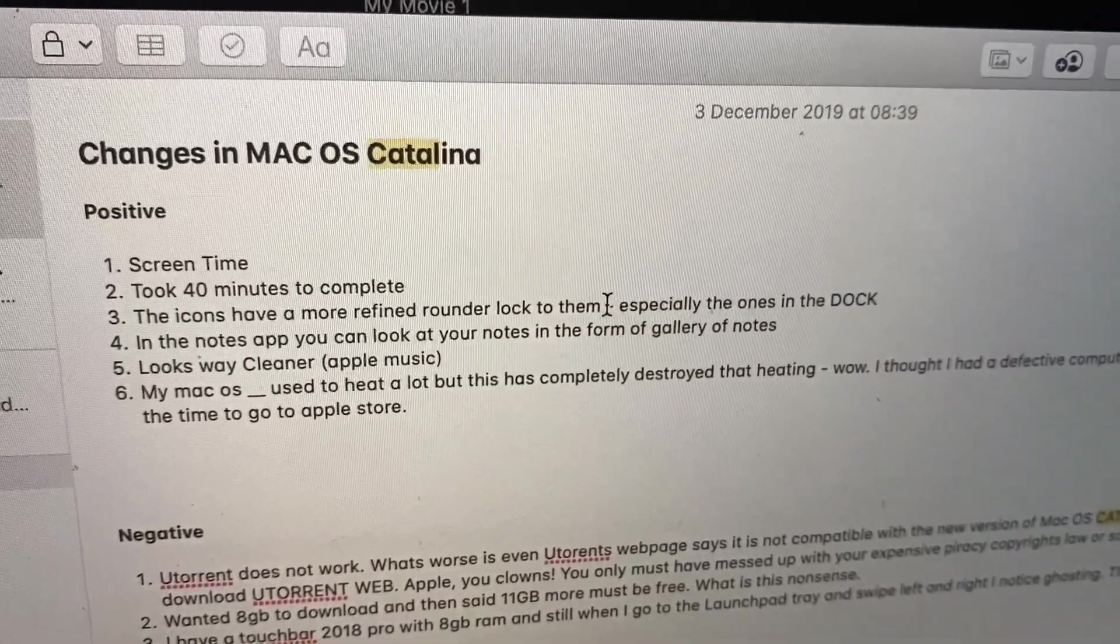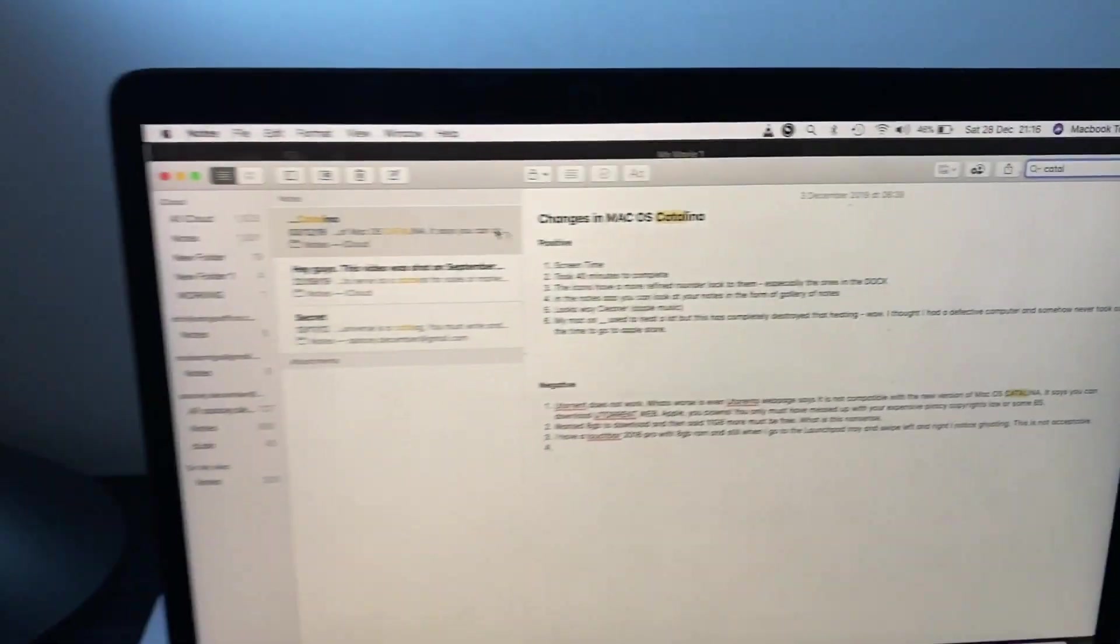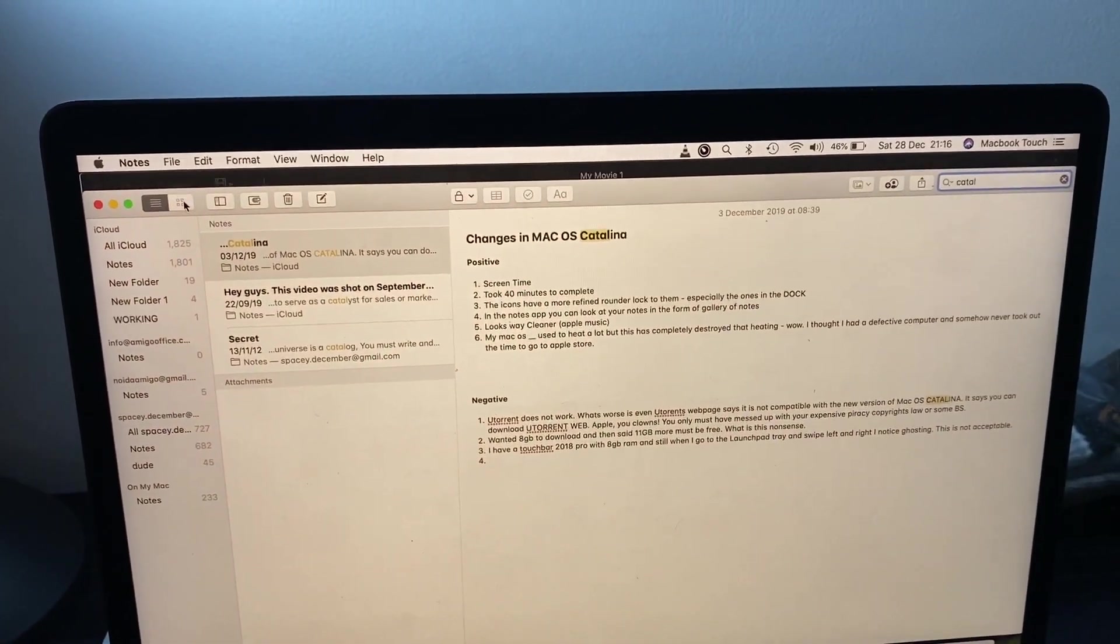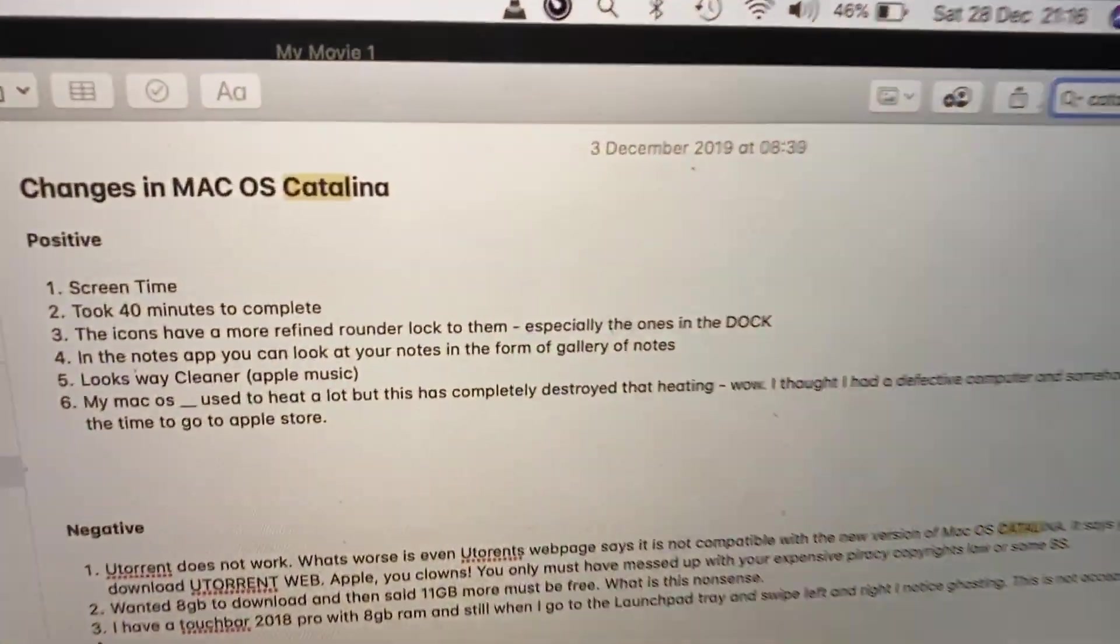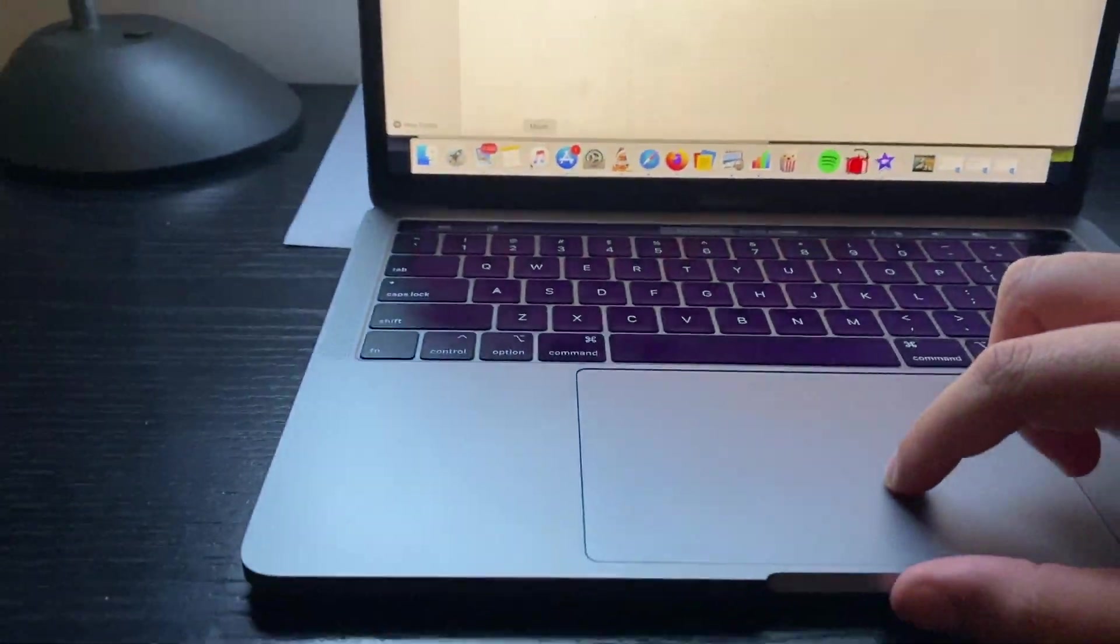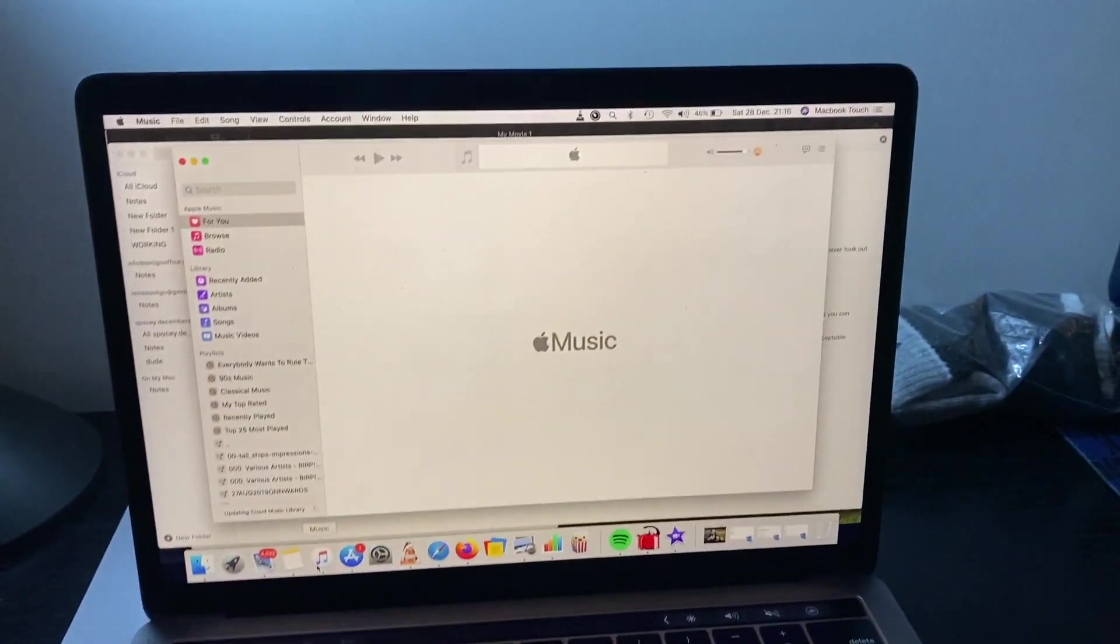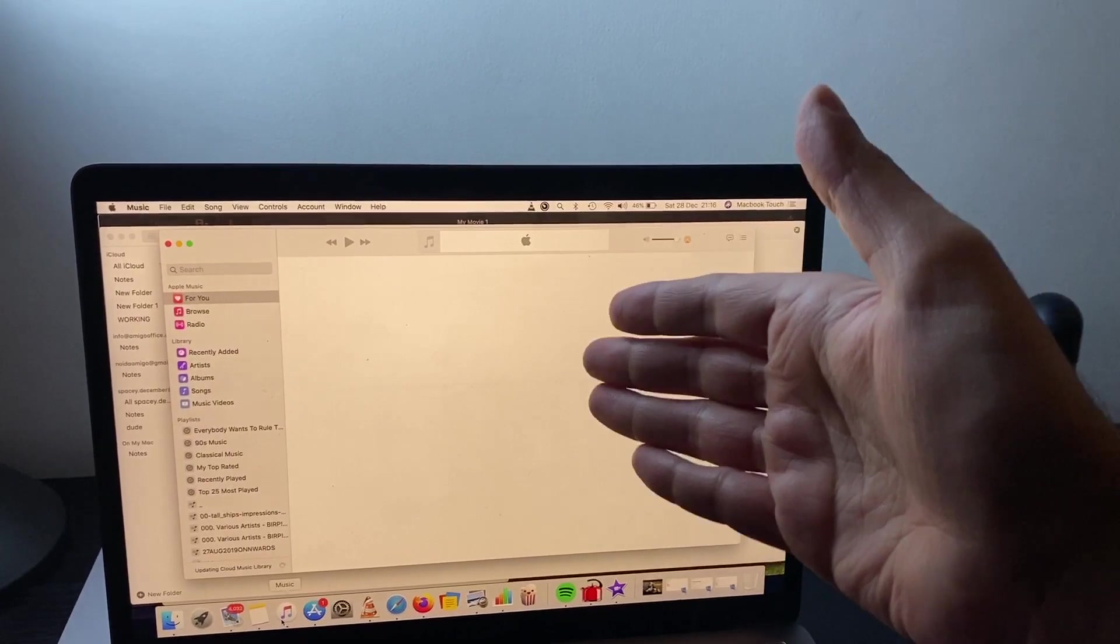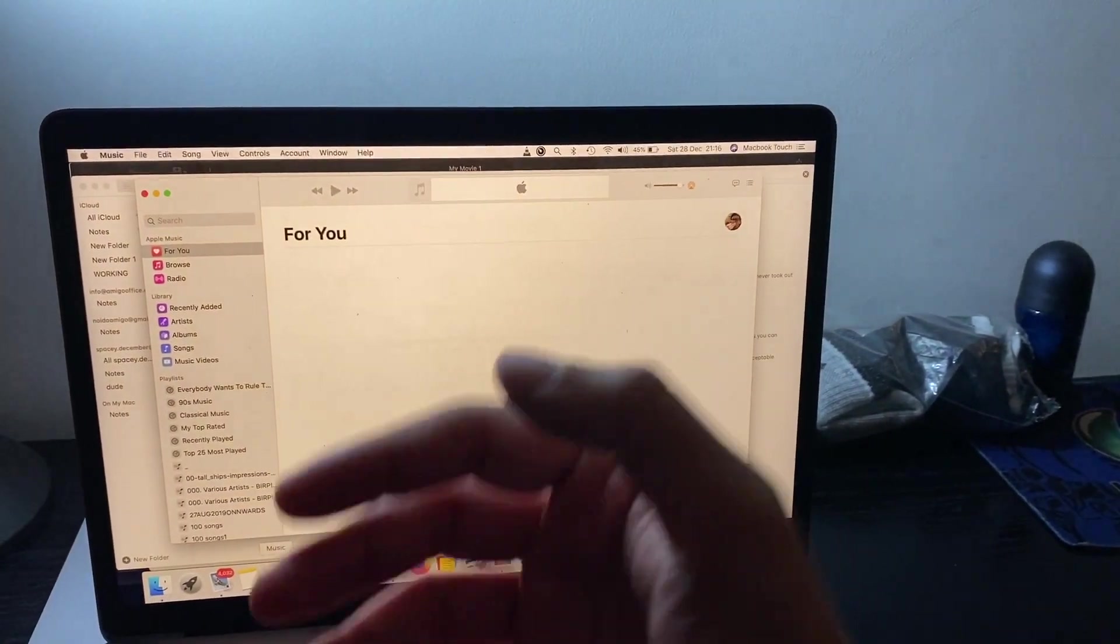In the Notes app you can probably have notes displayed in this variety or you can have them displayed as icons like in a phone. Apple Music looks way cleaner now.